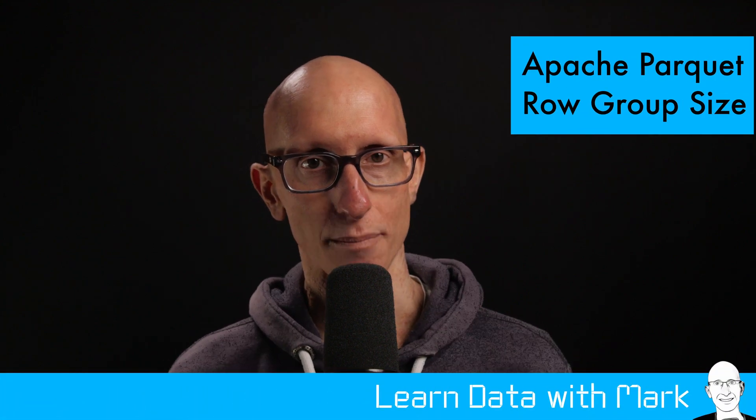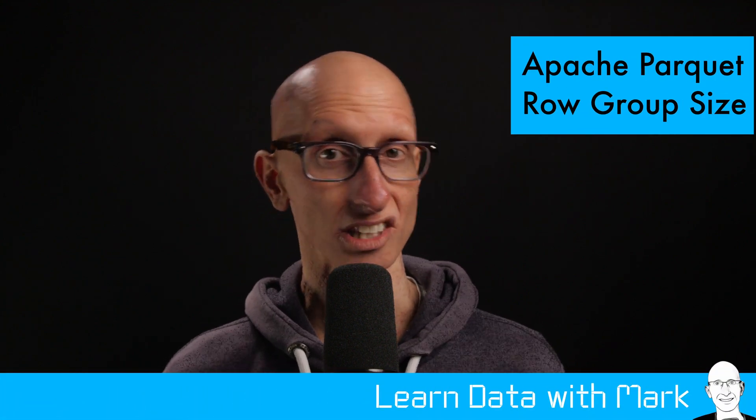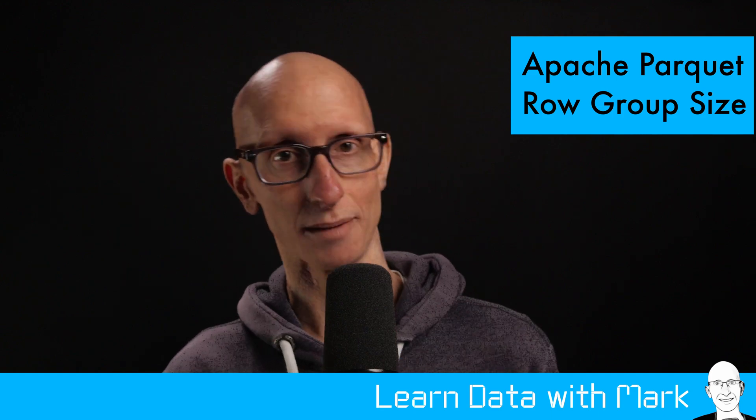In this video, we're going to learn about the size of row groups in Apache Parquet. Should they be big? Should they be small? Does it not make any difference? Welcome to Learn Data with Mark.